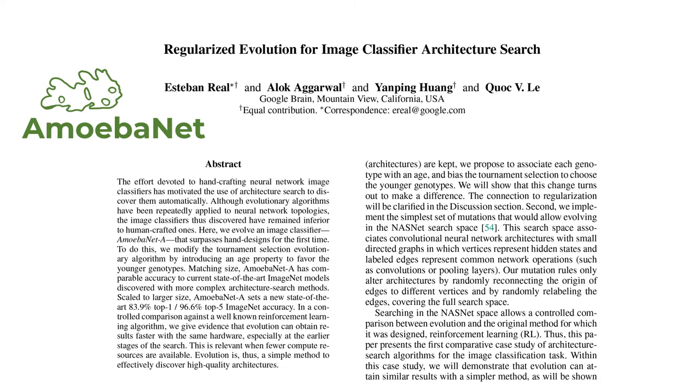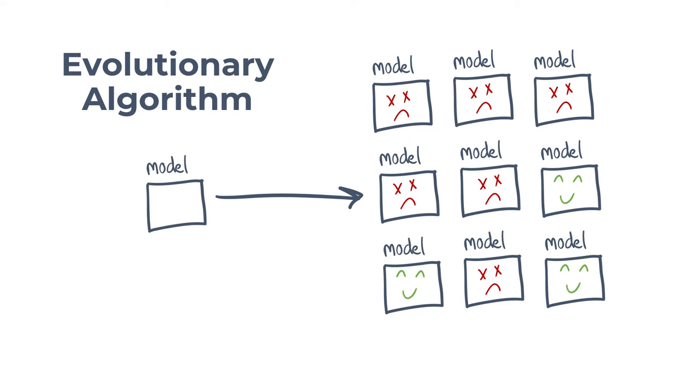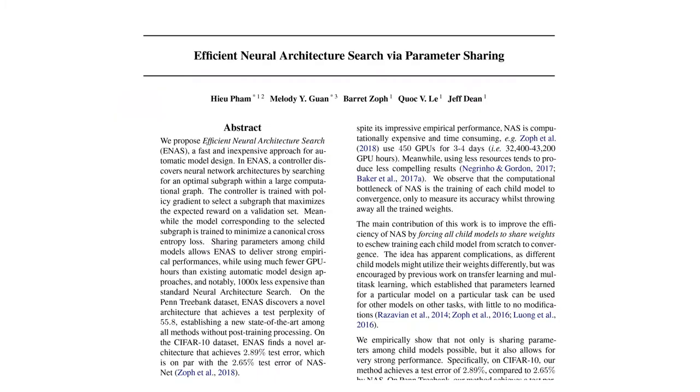Another paper from Google Brain called AmoebaNet uses an evolutionary algorithm instead of reinforcement learning to search for architectures. An evolutionary algorithm simply mutates existing architectures and kills the ones that don't perform well. Over time, better and better model architectures evolve. AmoebaNet uses the same search space as NASNet. Again, it's very computationally expensive and uses a lot of tensor processing units, called TPUs.